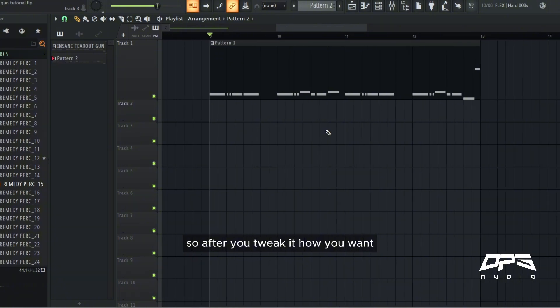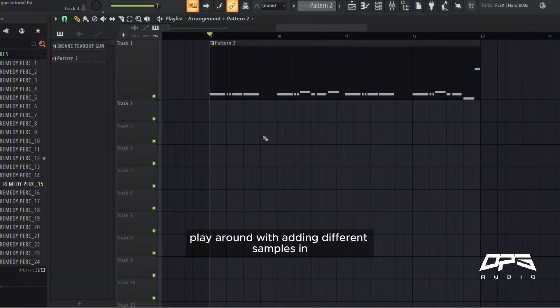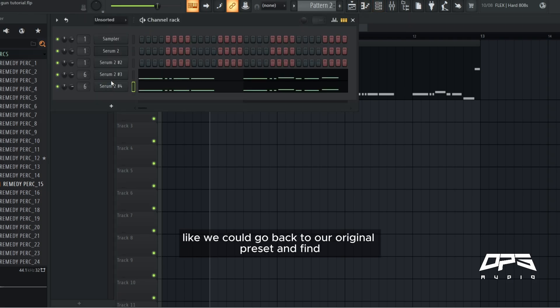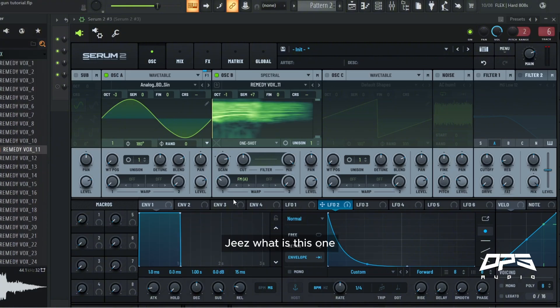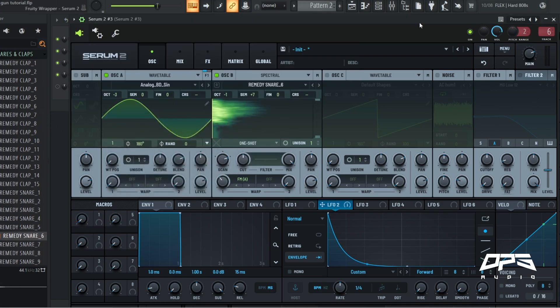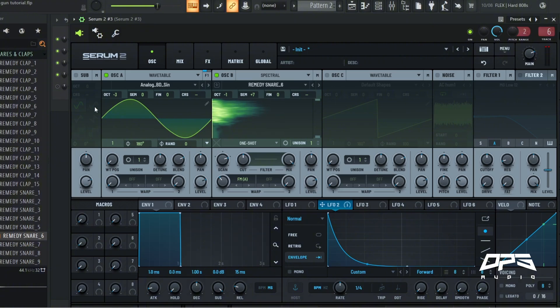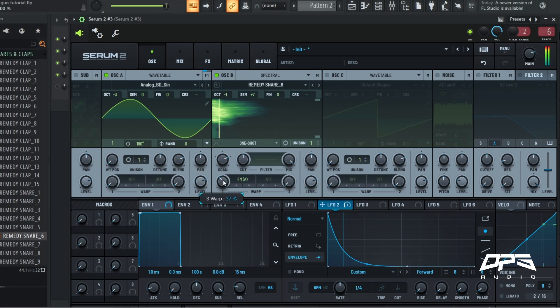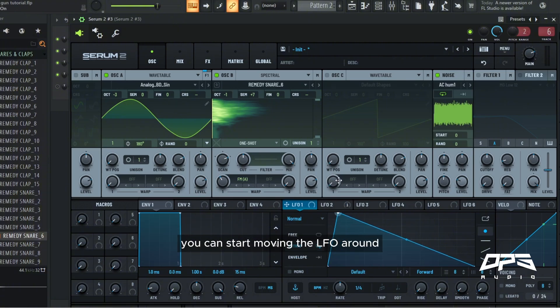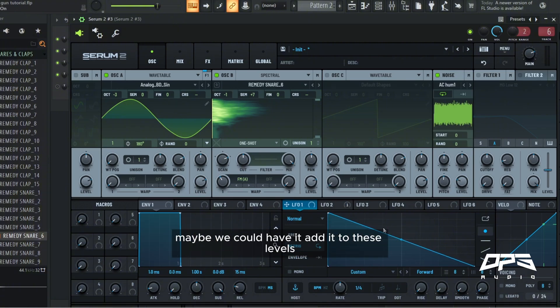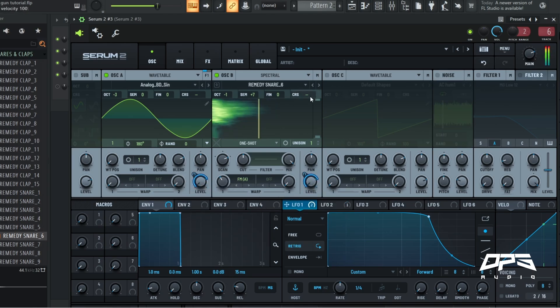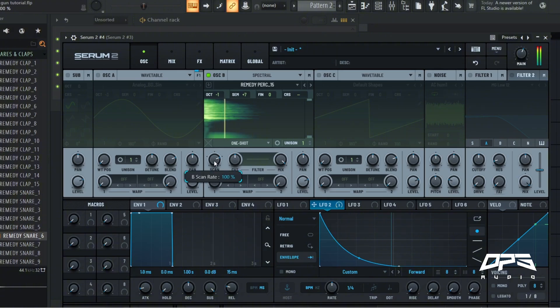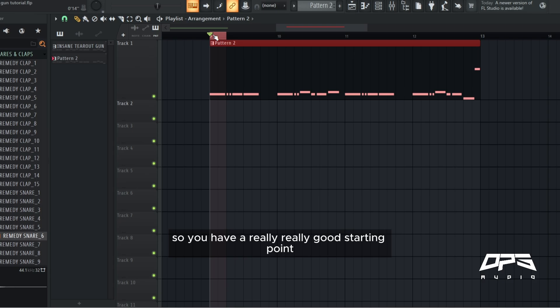There we go. So after you tweak it how you want, and you can add some, play around with adding different samples in, like we could go back to our original preset and find, geez, what is this one? Wow. So you can play around with it as much as you want. You can start moving the LFO around, maybe we could have it add it to these levels, oscillator A, oscillator B.